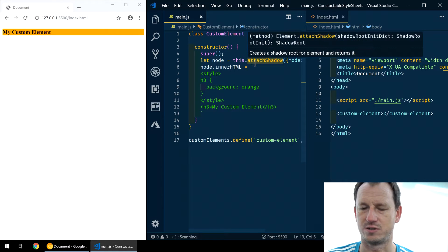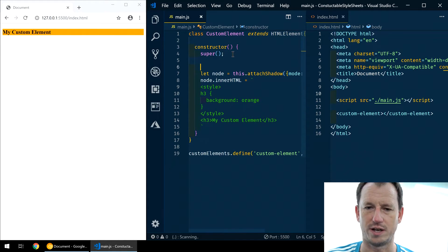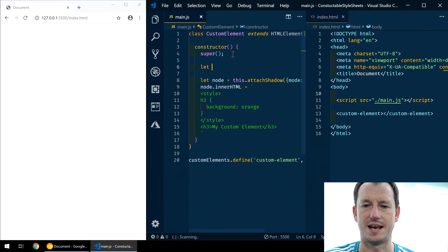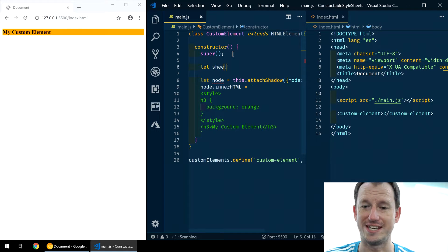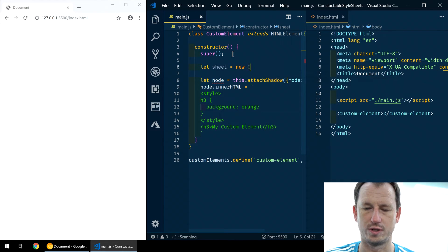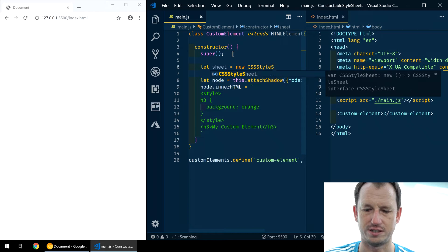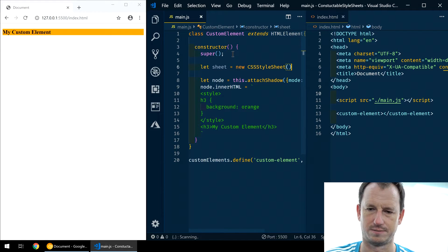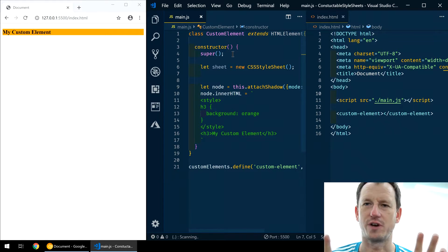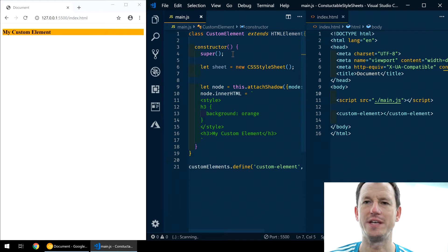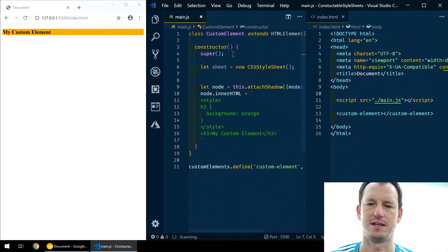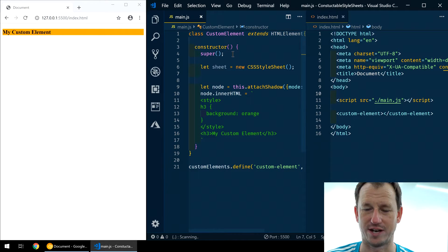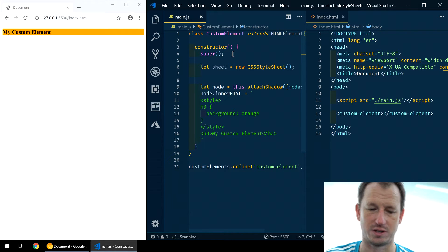So let's have a look at how we would construct one of these. What I can do is simply say let sheet equals new CSS style sheet. So we've got our CSS style sheet here now. And we can add in, even via an import, which I'll try actually here. We can replace the styles with some other styles.